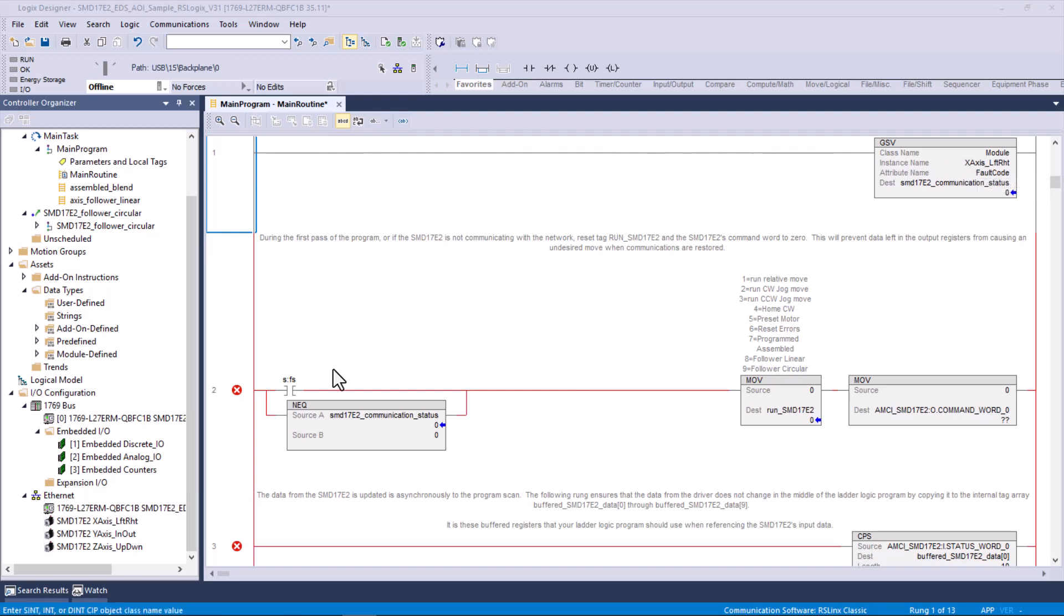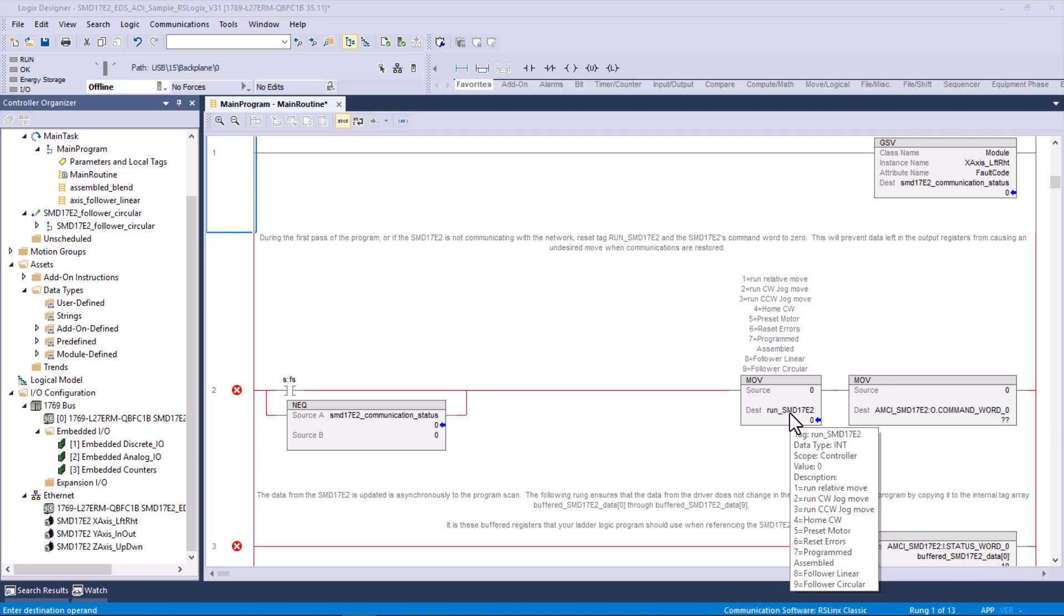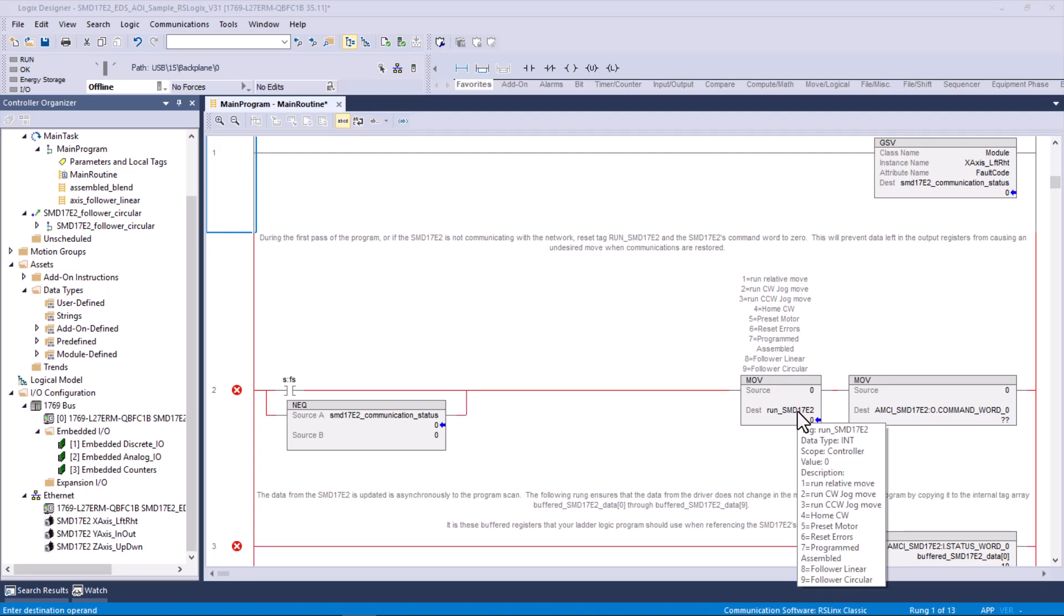This rung's not happy because there are tag names in here, or rather I should say text, that aren't a tag. So if I mouse over this one, notice that this is the tag, and it's an integer. It could have been a double integer, but because DINT, double integers, that's the native data type for this product. But an integer is fine because we only have really 10 values, 0 through 9.